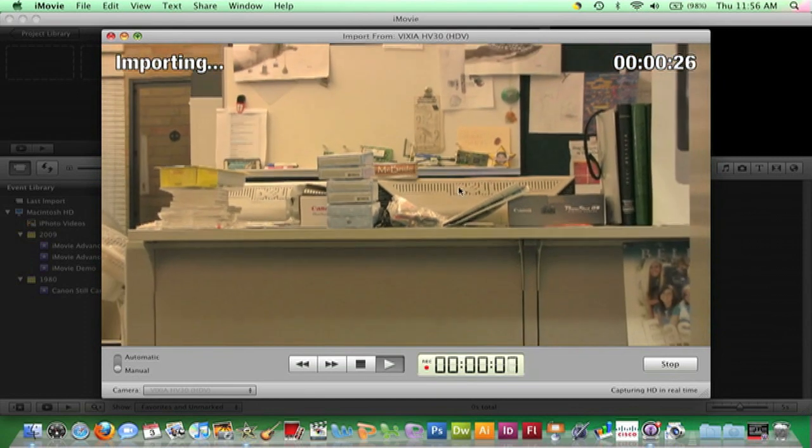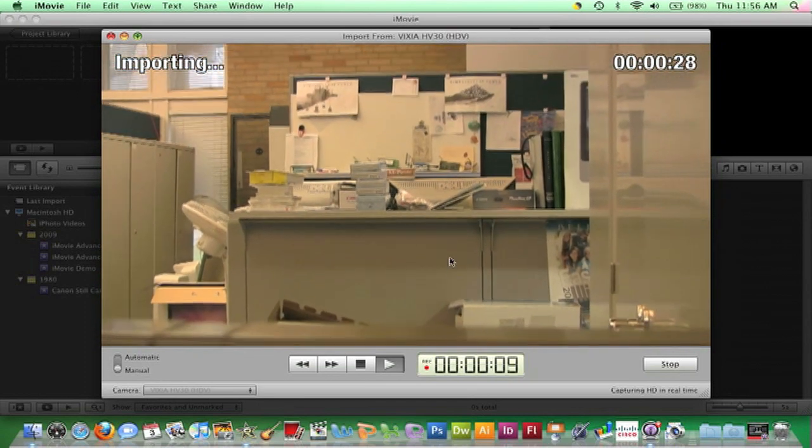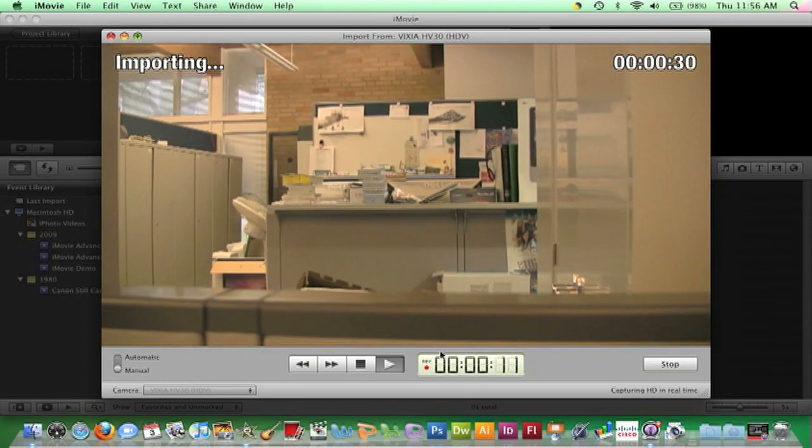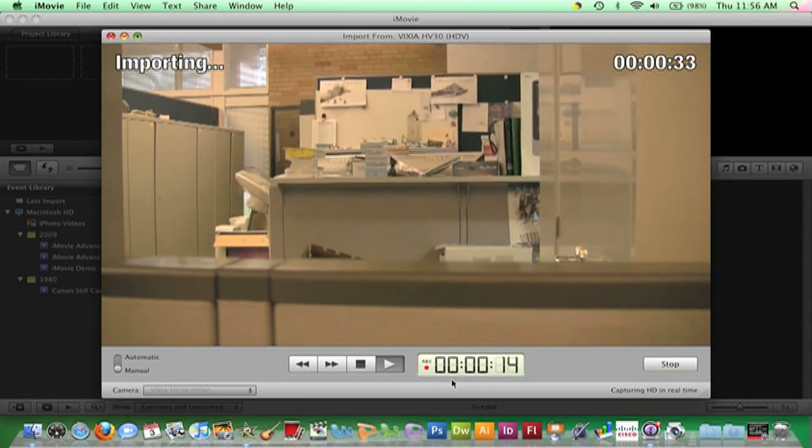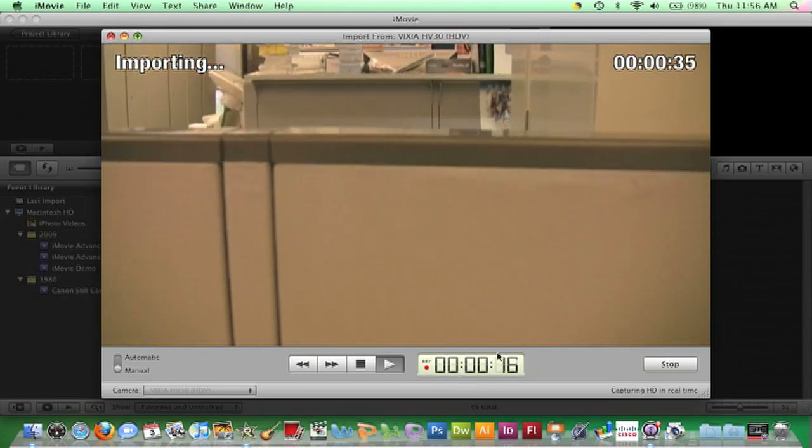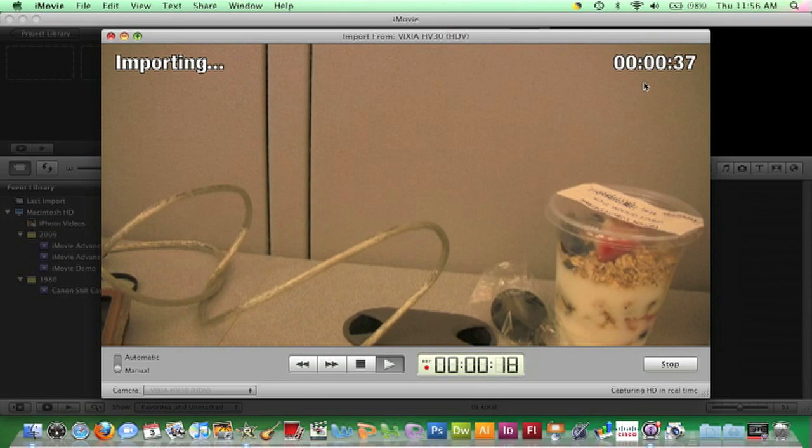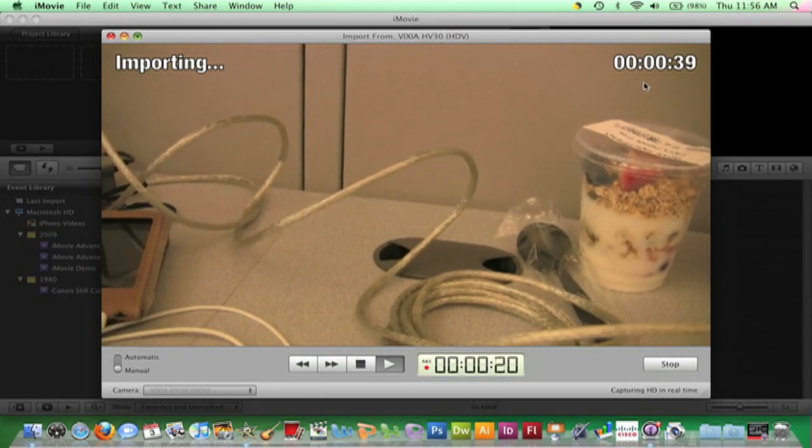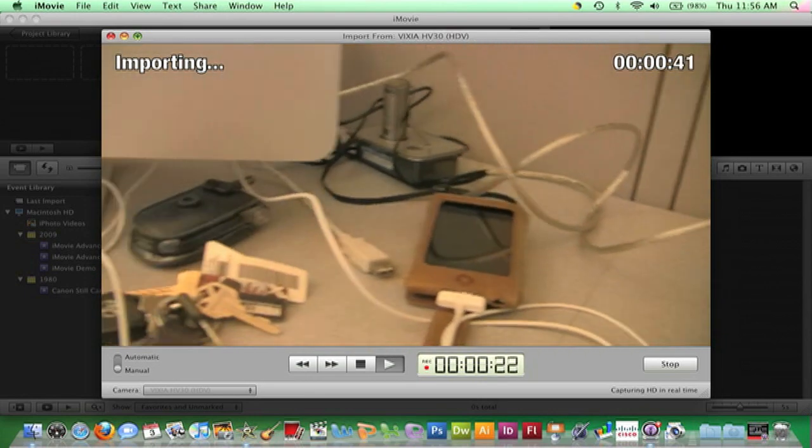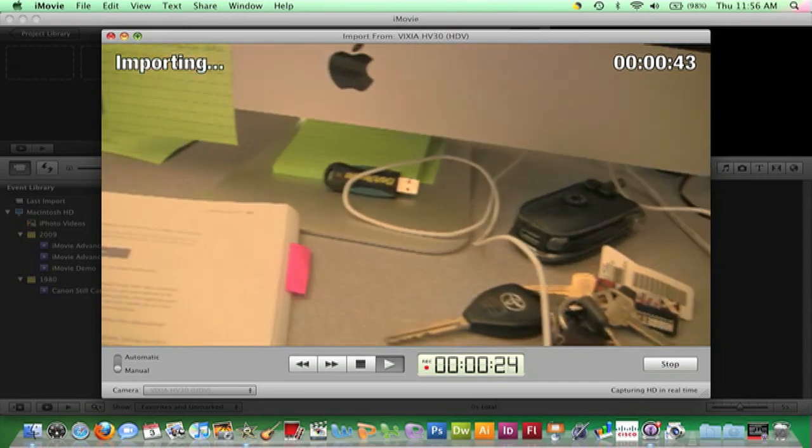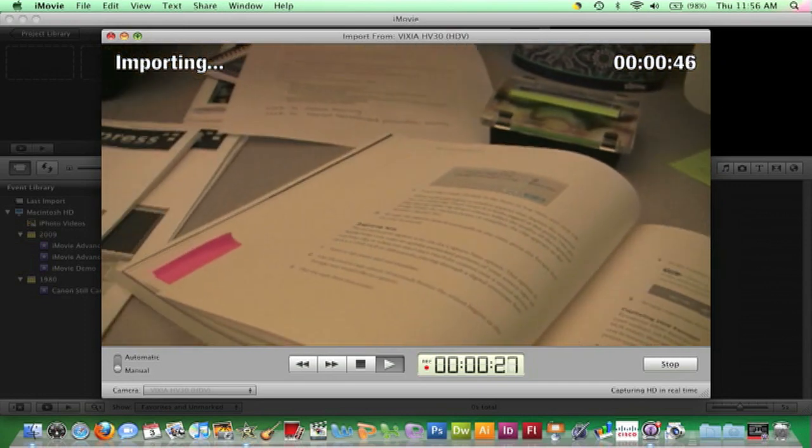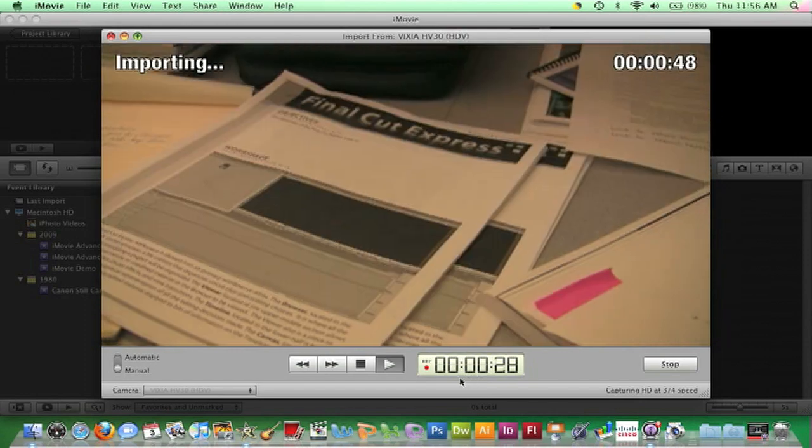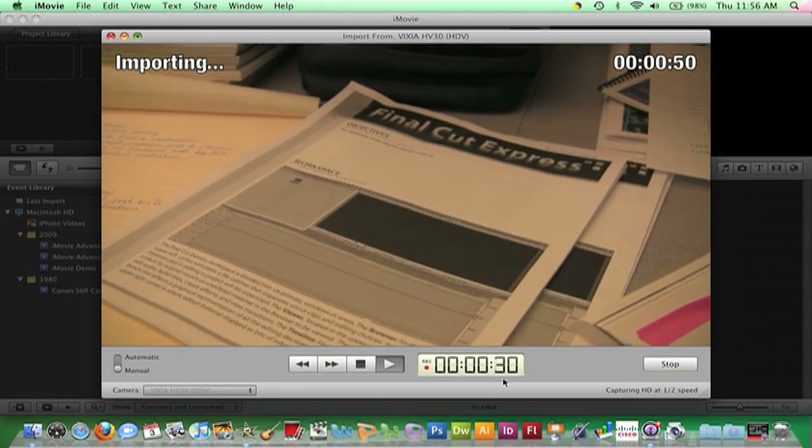You will know that the import process is taking place if you see this counter moving. The counter in the upper right verifies that the tape is moving. Since it is possible for the tape to play and not import, you will want to visually check this lower counter to make sure it is moving.